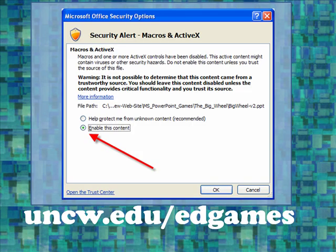If you receive a security alert when beginning this game and you're using Office 2007, simply click the Enable This Content button and then click OK.